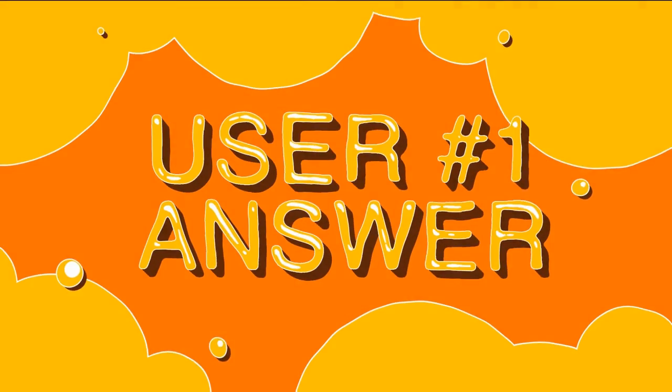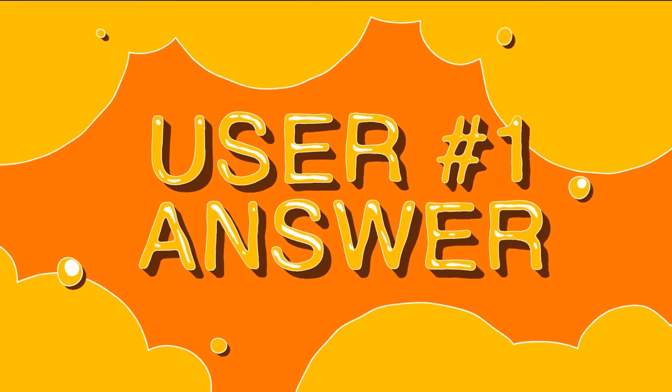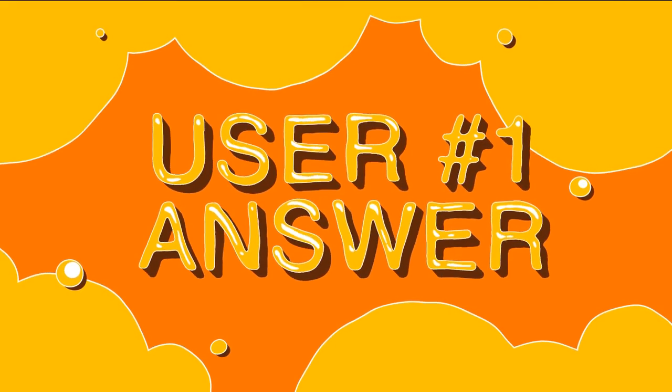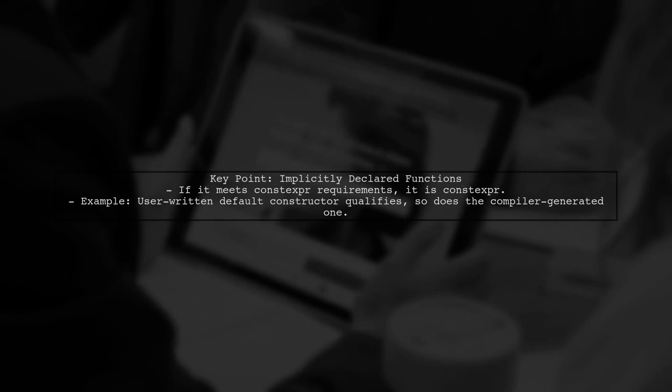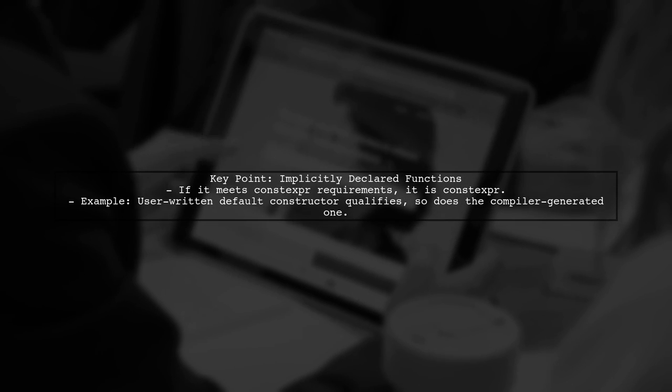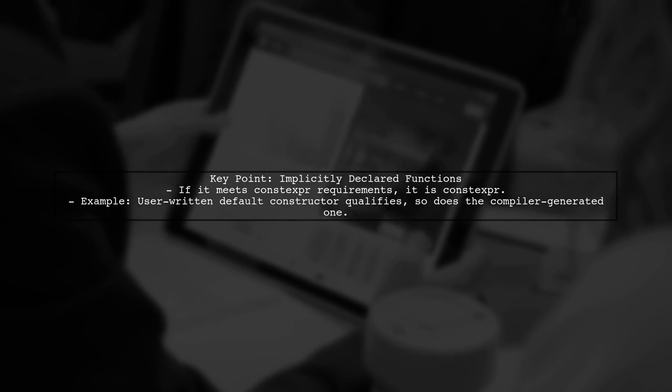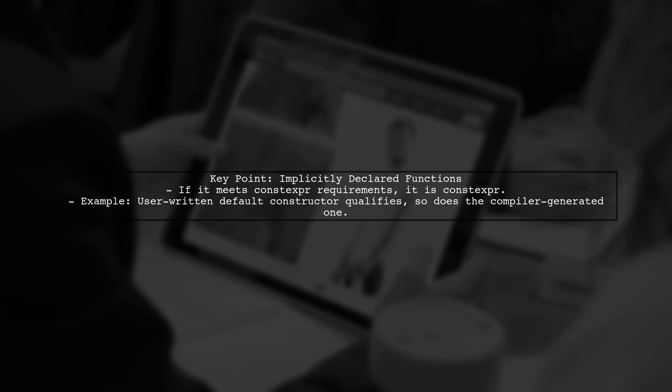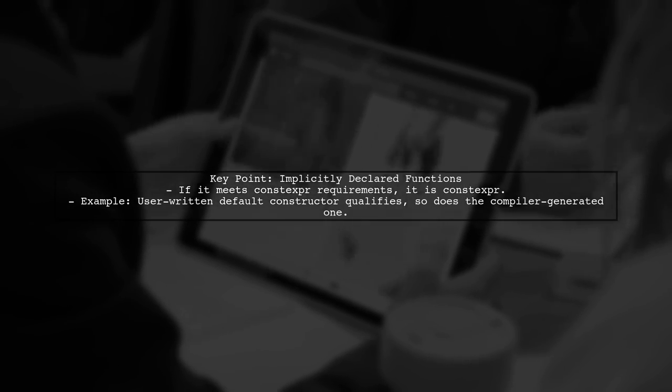Let's now look at a user-suggested answer. In C++, if an implicitly declared function meets the requirements of a constexpr function, it will be treated as constexpr.